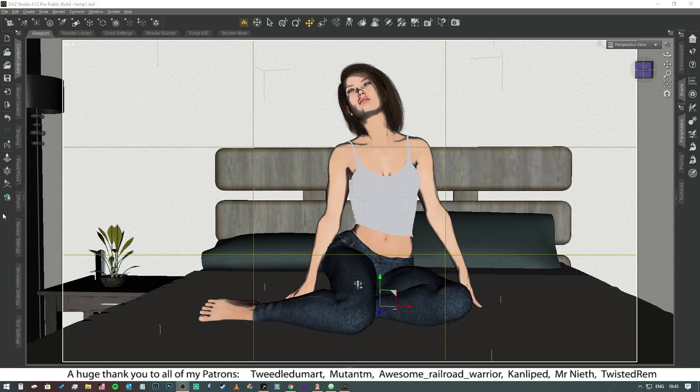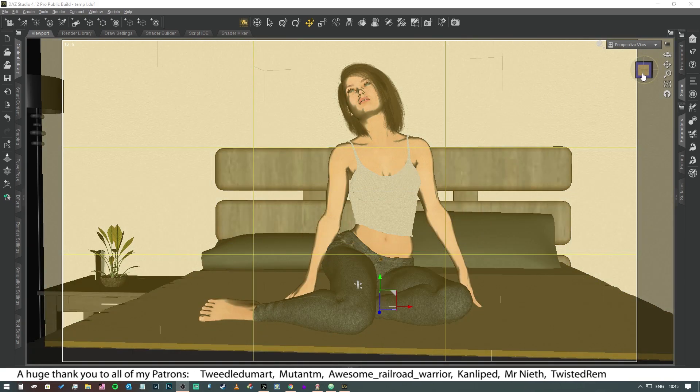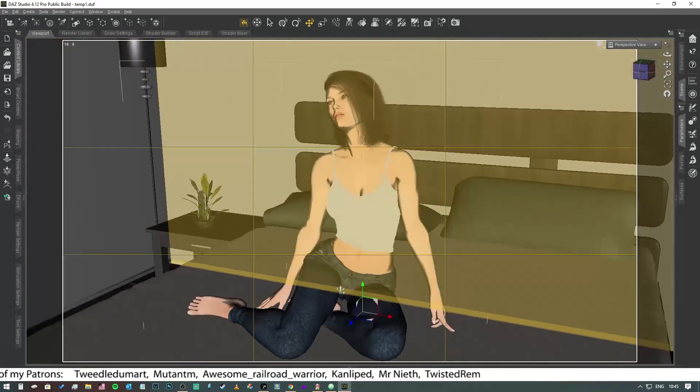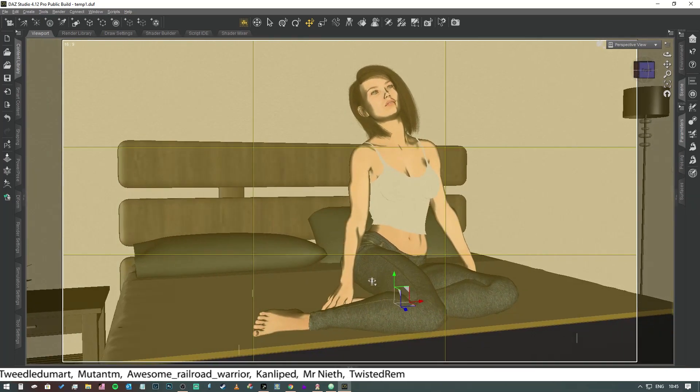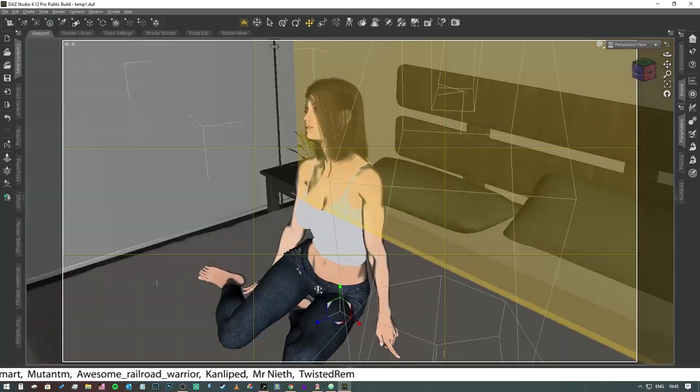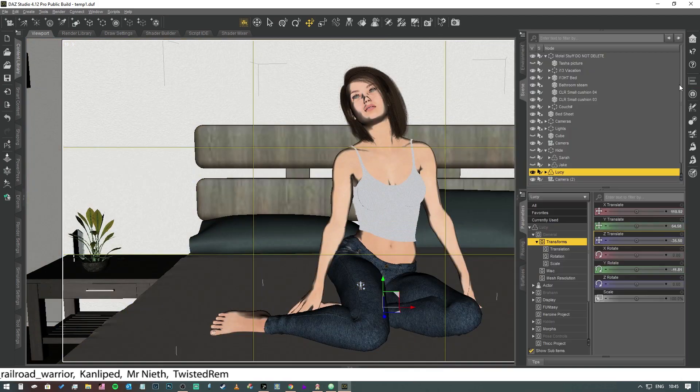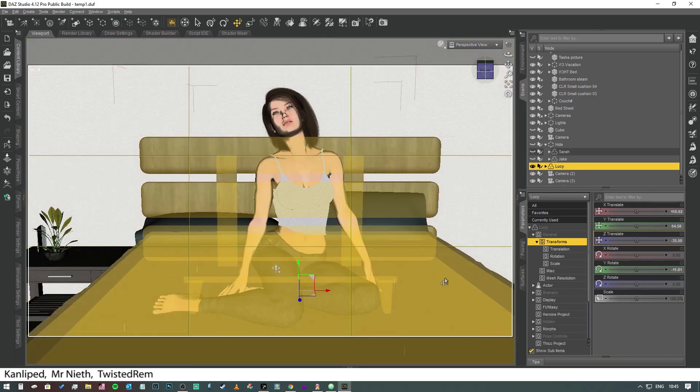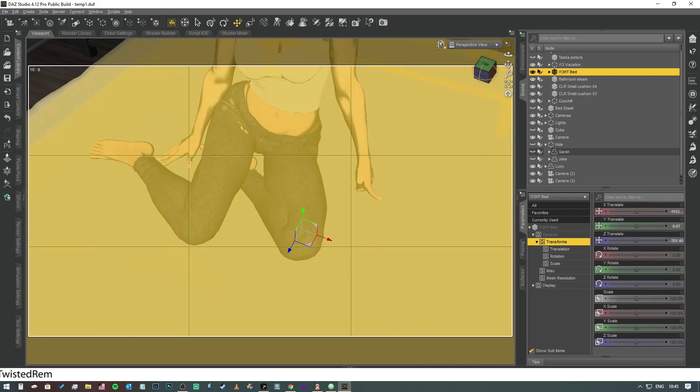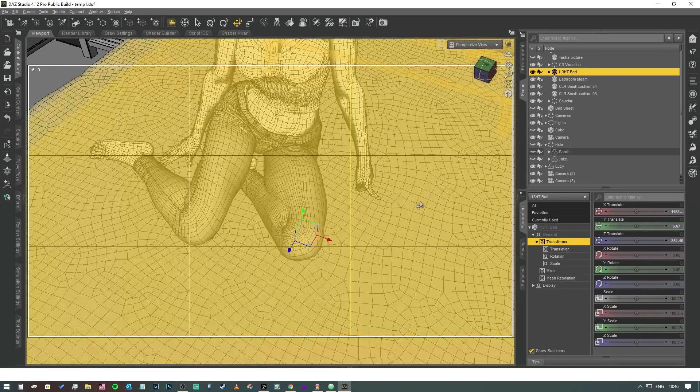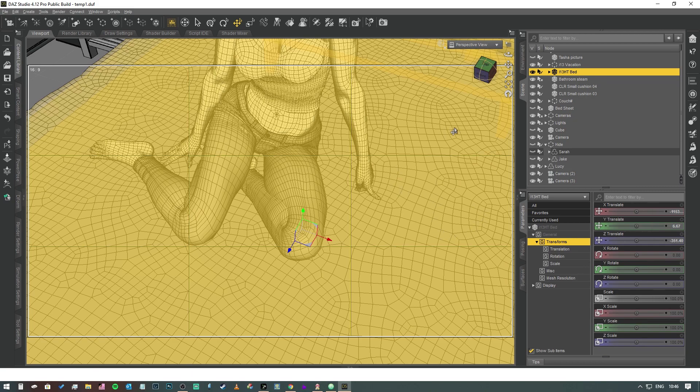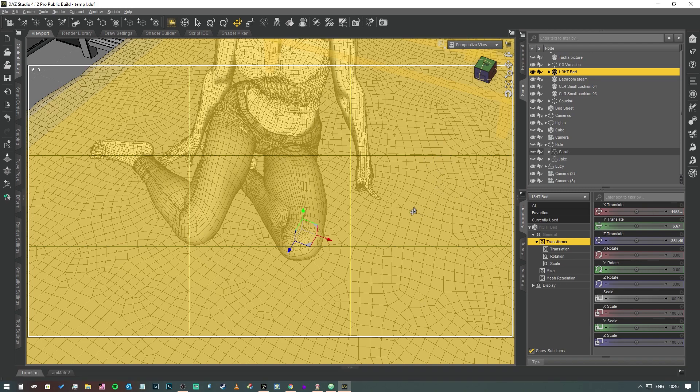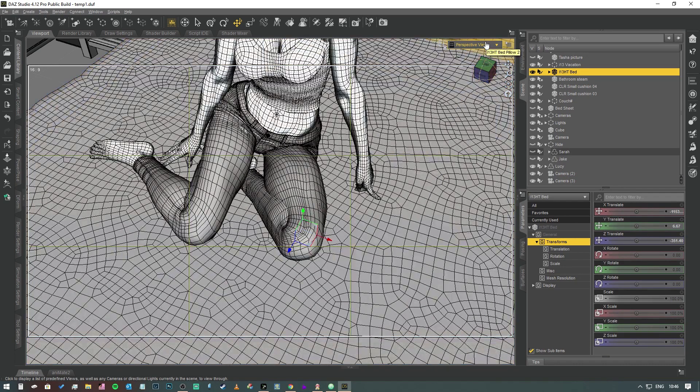So without further ado let's get stuck into this. Here we have a character sitting on a bed and I've positioned her roughly right but we'll tweak that in a moment. The issue that we've got is that if we hide the bed sheet, because that's actually a plane, and then if we switch into our wireframe textured view mode you can see that this bed doesn't really have a particularly detailed mesh for us to play around with. So applying a d-force to this surface probably wouldn't get us very far.